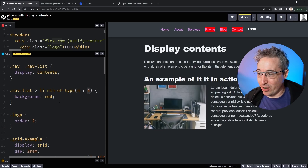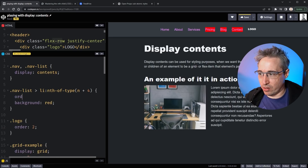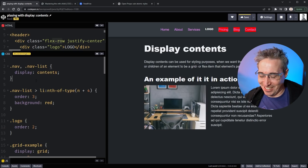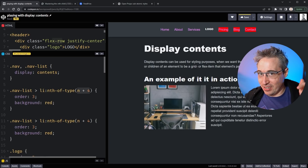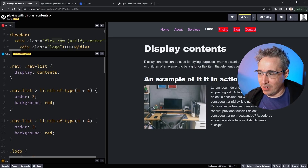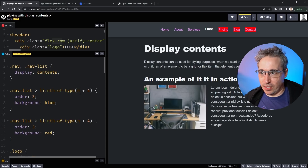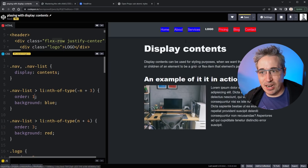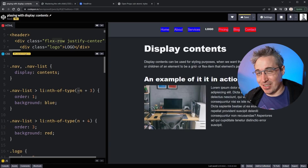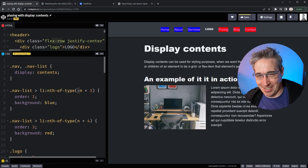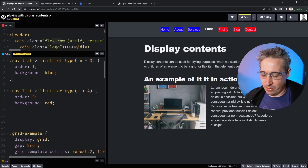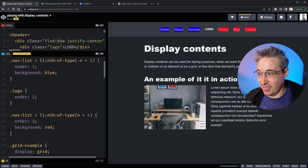On those items, instead of background red, I'll set order to 3 — that puts them after my logo. You can also use a negative n in here to select items before a point. With negative-n+3, starting at the third one and going backwards, we can set order to 1. That selects the first three items and orders them before the logo. So everything is ordered correctly, and we have the logo in the middle.